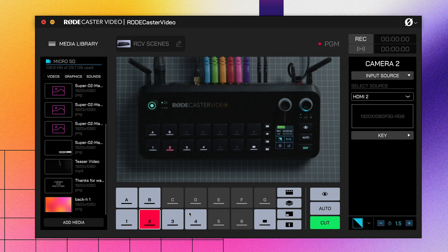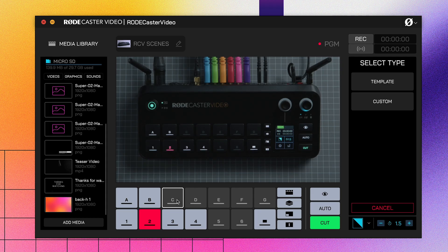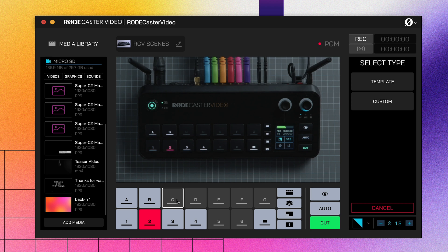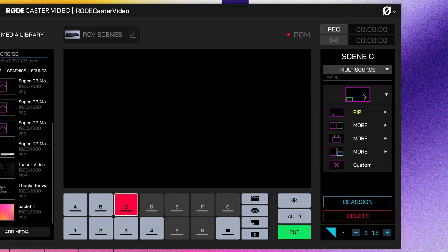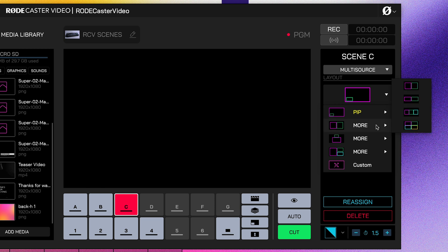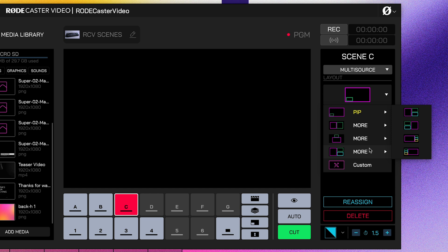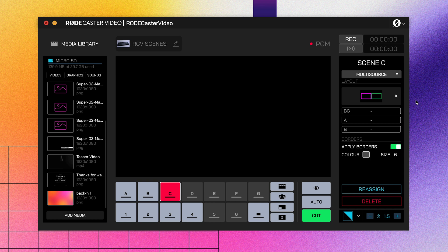To start, click on any of the empty scene buttons, A through G. This is where your scene will be saved. In this right-hand side menu here, you can choose to either start with a template or build your own custom layout. If you go with a template, you can click the layout diagram here to select from a range of pre-made layout options, including picture-in-picture, split-screen, and a few more creative choices too.